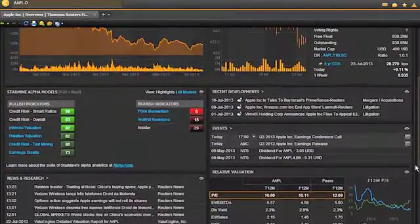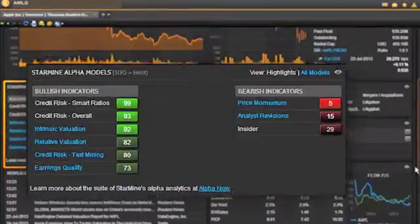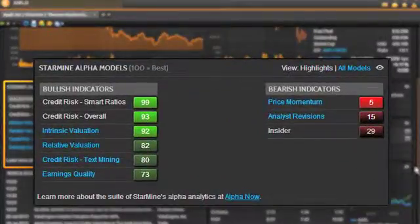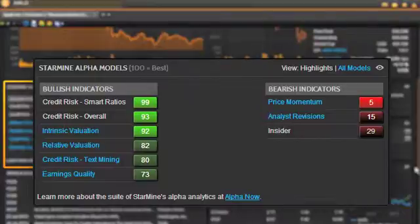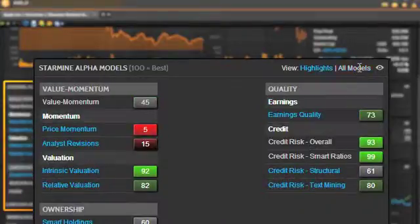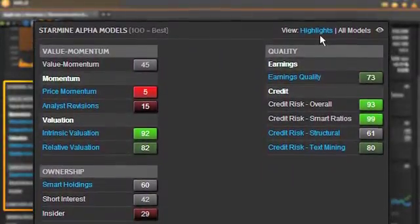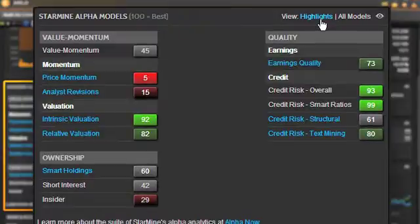We're excited the StarMine Alpha Models widget is now available in Icon on each company overview page. However, you need to know this StarMine Models widget doesn't automatically appear on the company overview page until you add it to your custom layout. If you don't see the StarMine model scores in your company overview page, then you need to add it first.